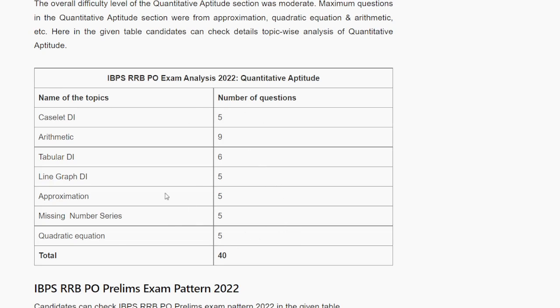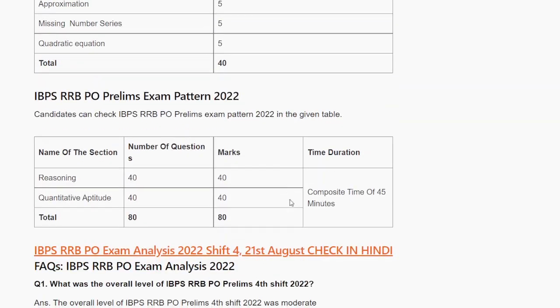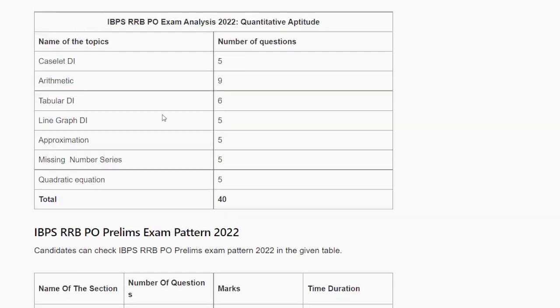I have told you how many questions were asked from each topic. You can analyze what topics you need to prepare for your future exams based on these questions.